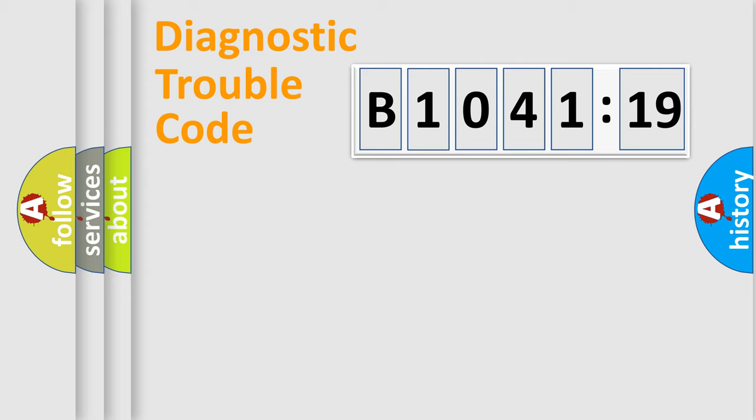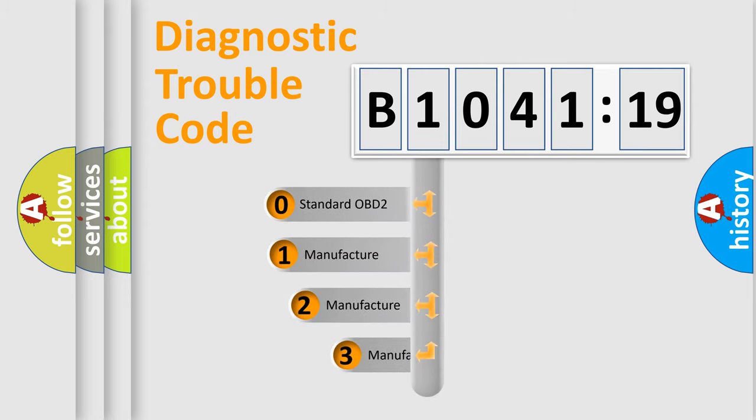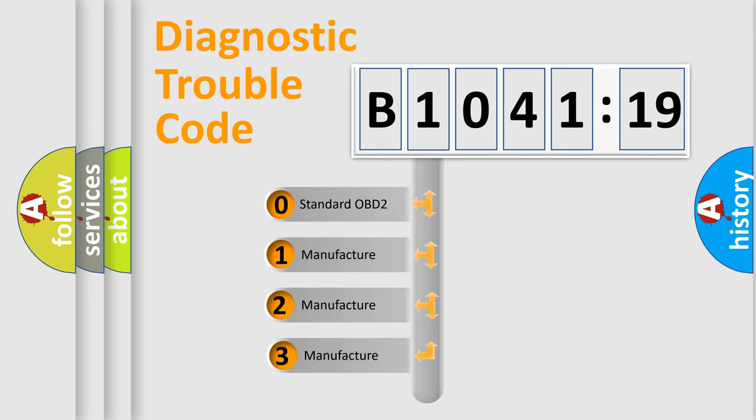Powertrain, Body, Chassis, Network. This distribution is defined in the first character code.